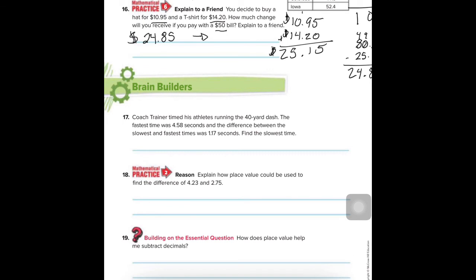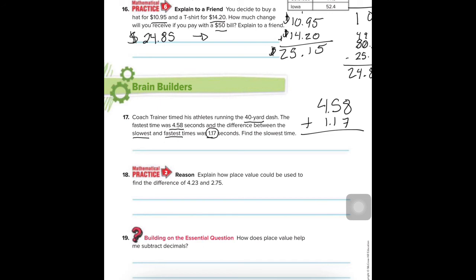Brain builders. Number 17: A coach timed athletes running the 40-yard dash. The fastest time was 4.58 seconds and the difference between the slowest and fastest was a certain amount. Find the slowest time. If you're slower, you took longer to run, so you have to add the extra time. Bringing down the decimal, the slower time — which is still pretty fast — is our answer in seconds.